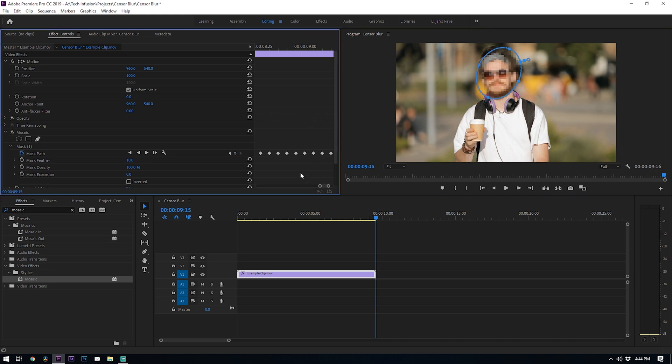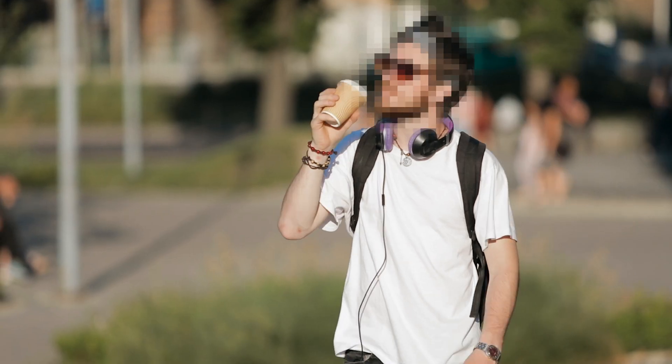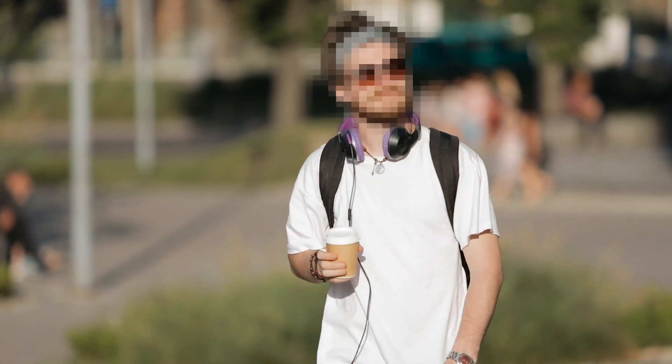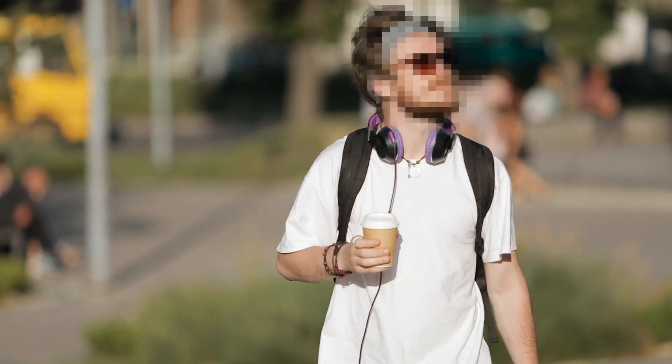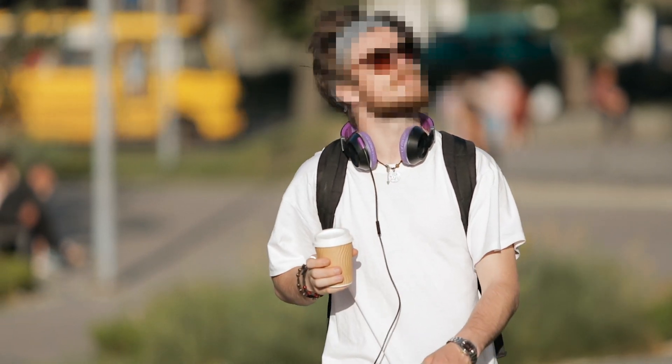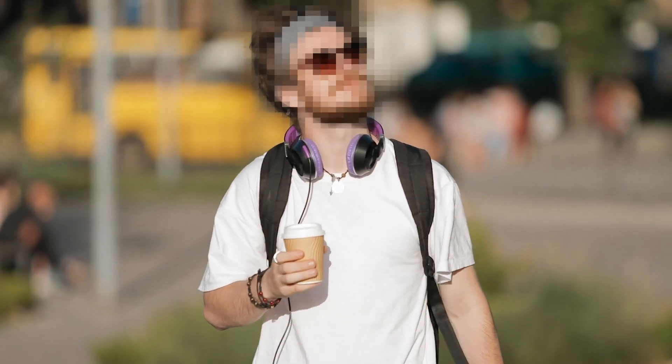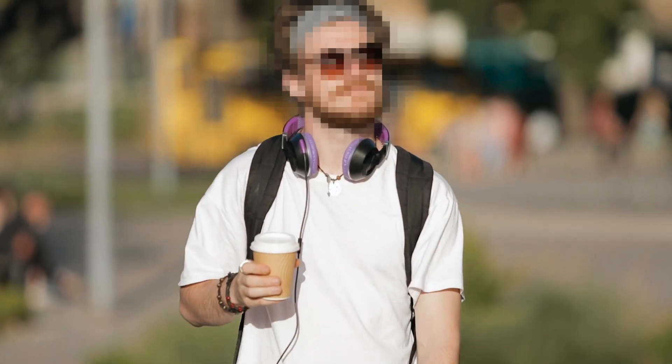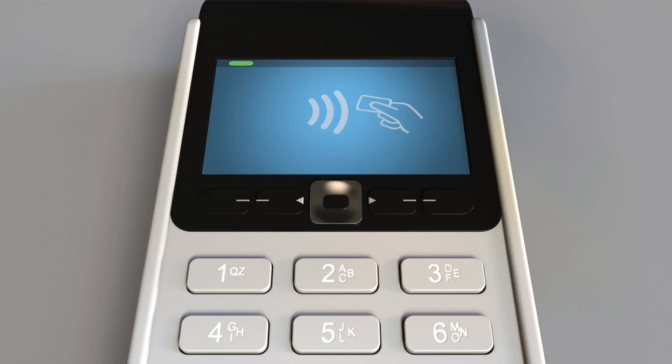After you've fine-tuned the track and the blur is set up how you'd like, you're finished. You now have a perfectly censored blur that follows along with the movement. You can apply the same technique to any object. It doesn't have to be a face.